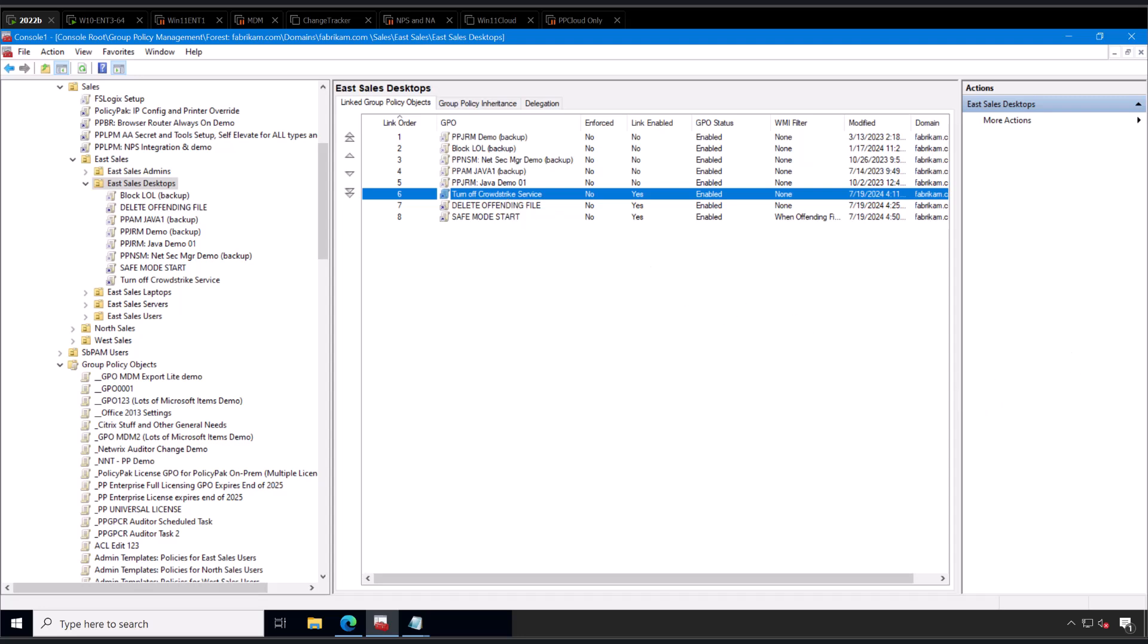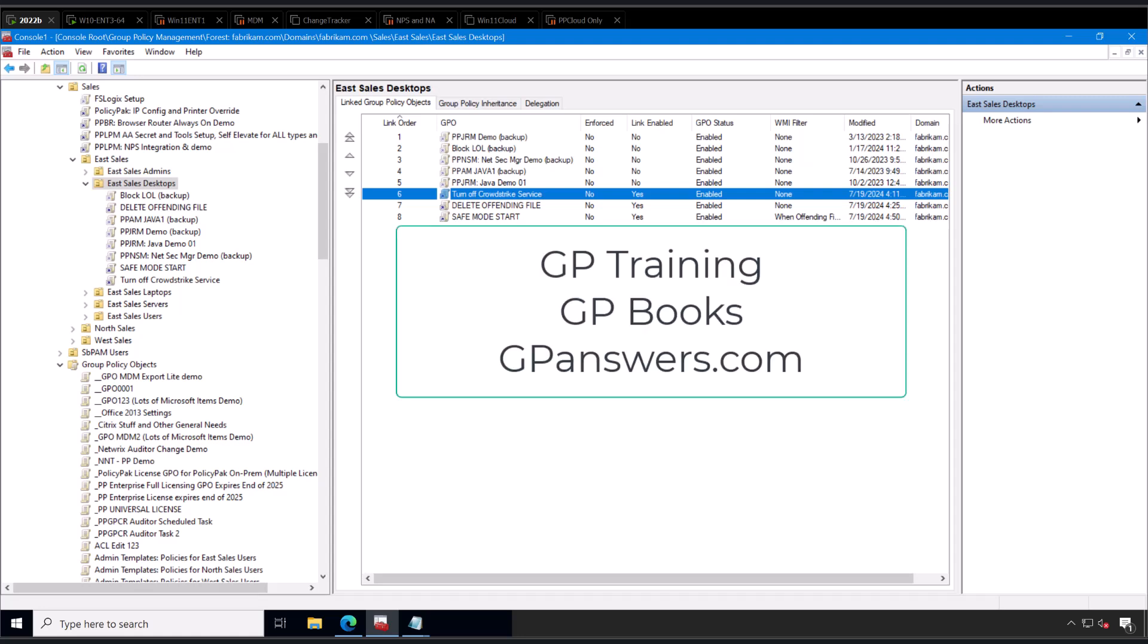Hope this helps you out. And if you're looking to do any group policy training or interested in my group policy book, head on over to gpanswers.com, also known as MDM answers, MDM and gpanswers.com. Thank you very much. Hope this works out for you.